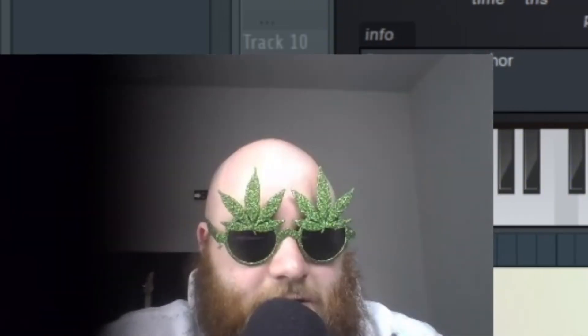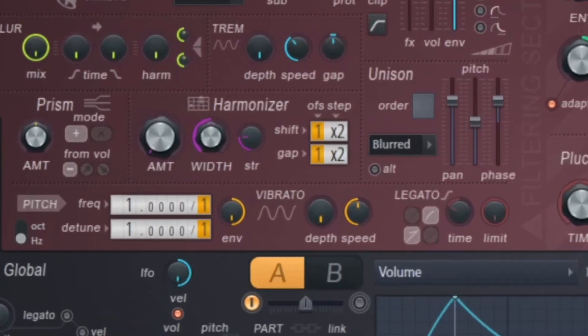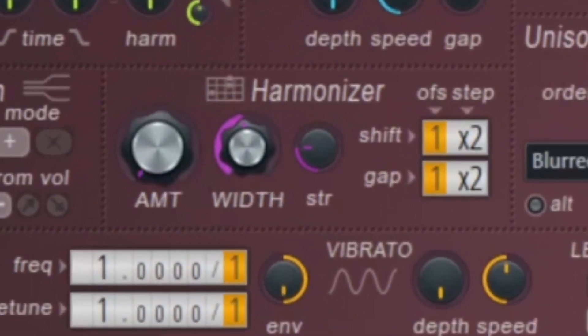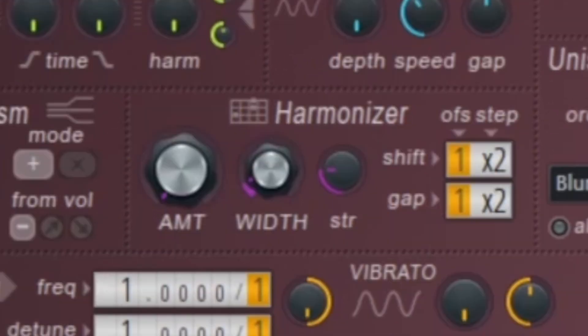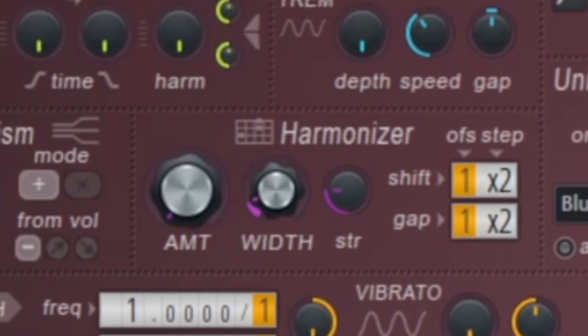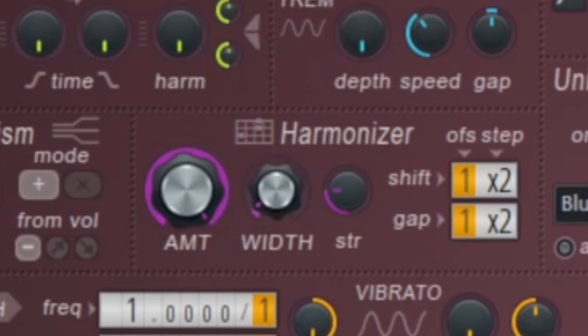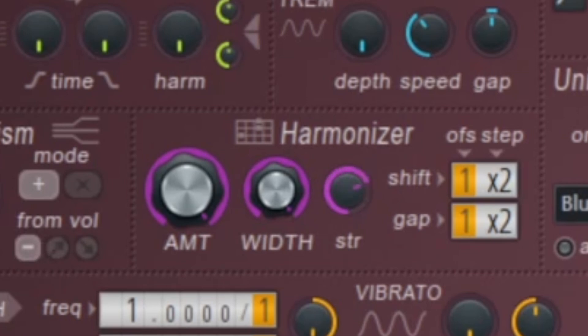Then we've got our harmonizer. From what I can tell, it sounds like it just pitches everything an octave up, the higher you go on the width. And this determines how loud those harmonics are, this strength knob right here.